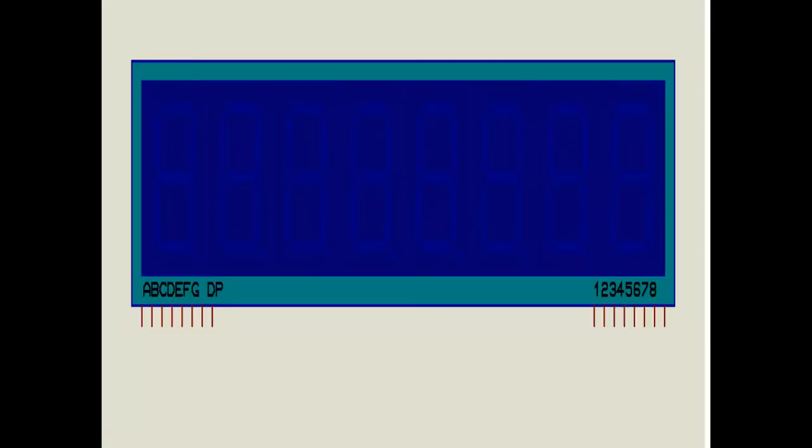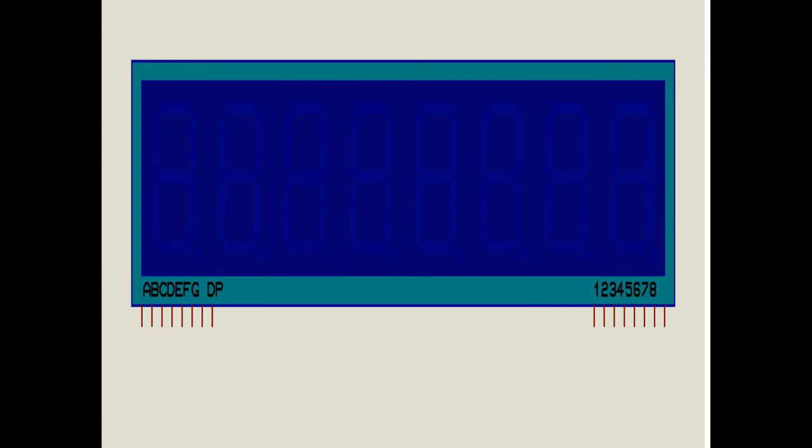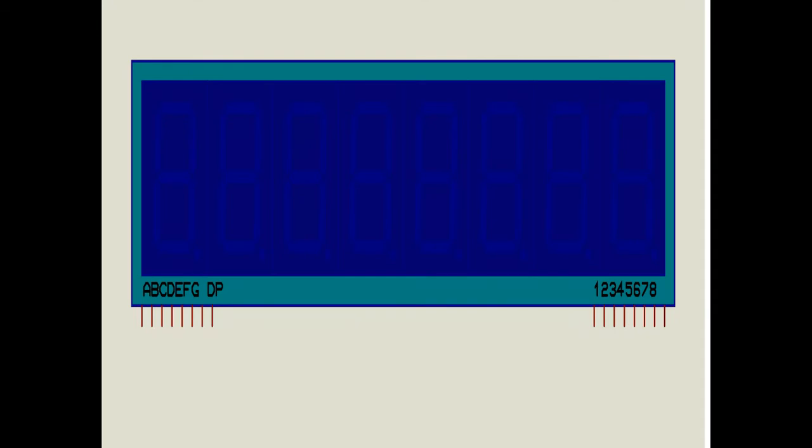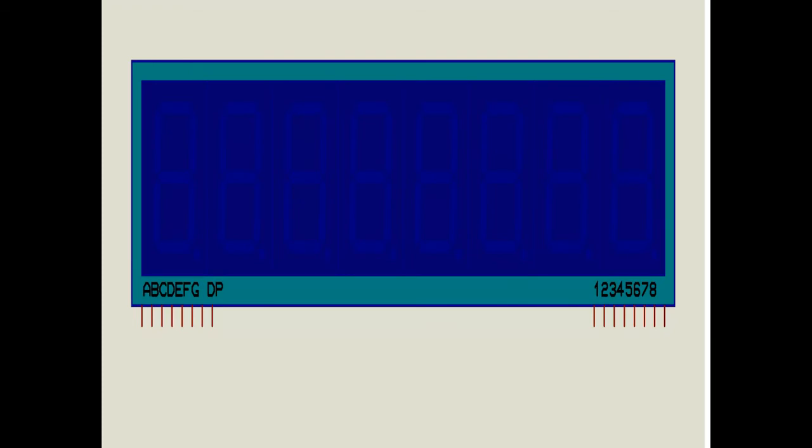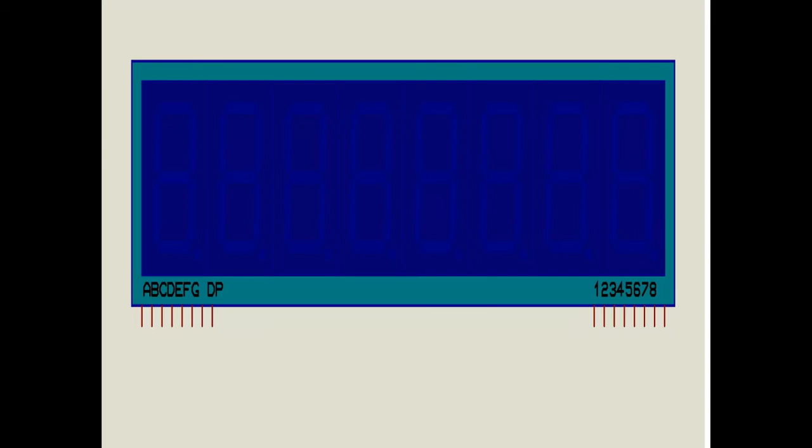So with this 8 digit 7 segment, multiple 7 segments come up with common data lines with individual common pins. Data lines are same for all digits and you will get separate or individual common pins. So you need to manage your common pins by activating at a time only one common pin and disable all other common pins, otherwise you will get the same number on all 8 digits.